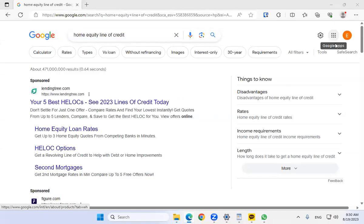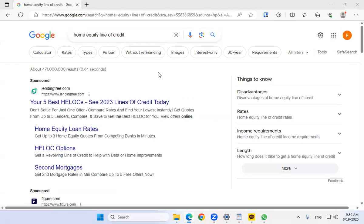Hello everybody, welcome to Kareen Atlanta Mentorship. In this video we're going to talk about the basic concepts of what a home equity line of credit is. Back in 2017, I first learned about a thing called velocity banking, and when you learn about velocity banking they always talk about home equity lines of credit.